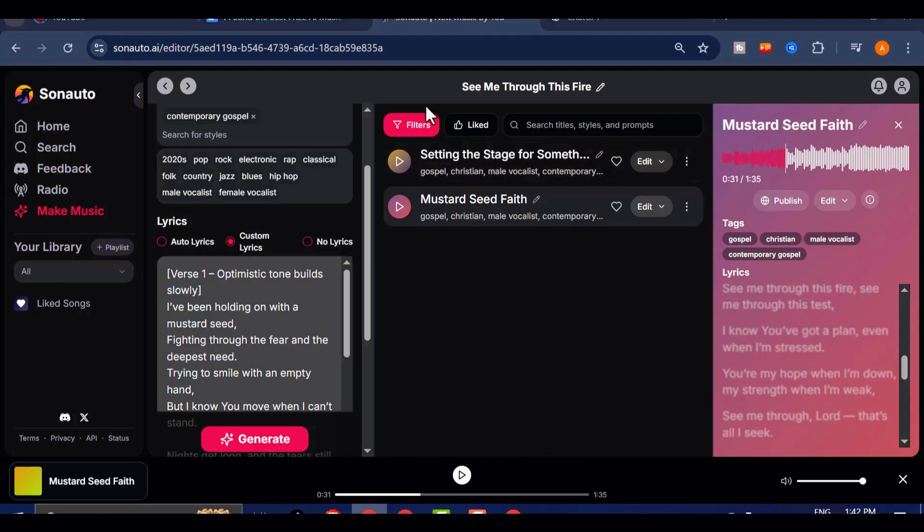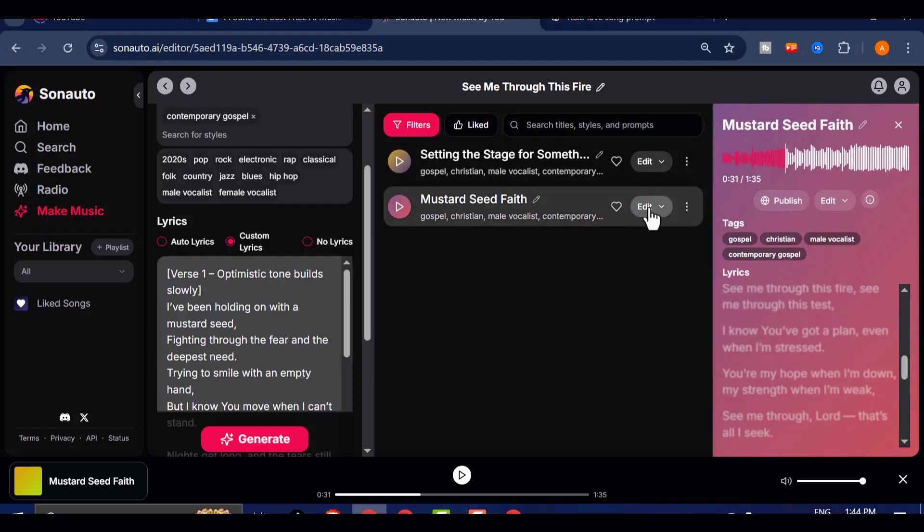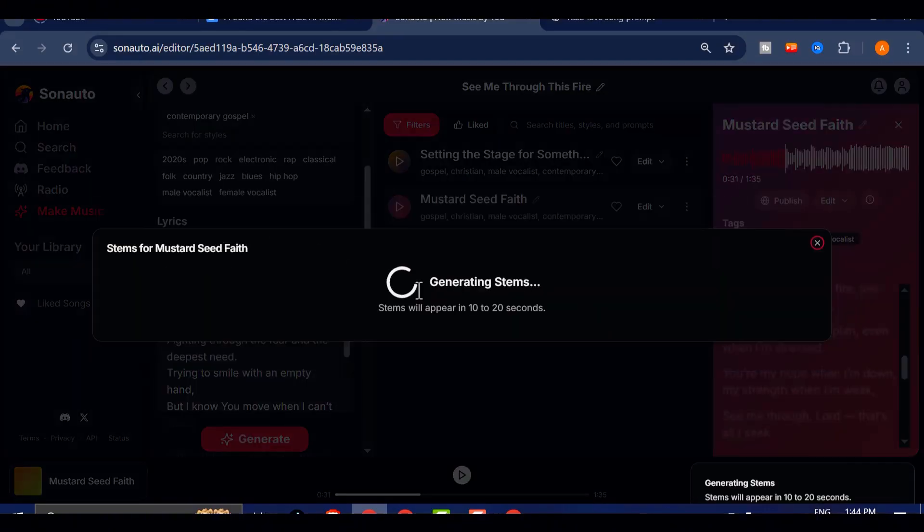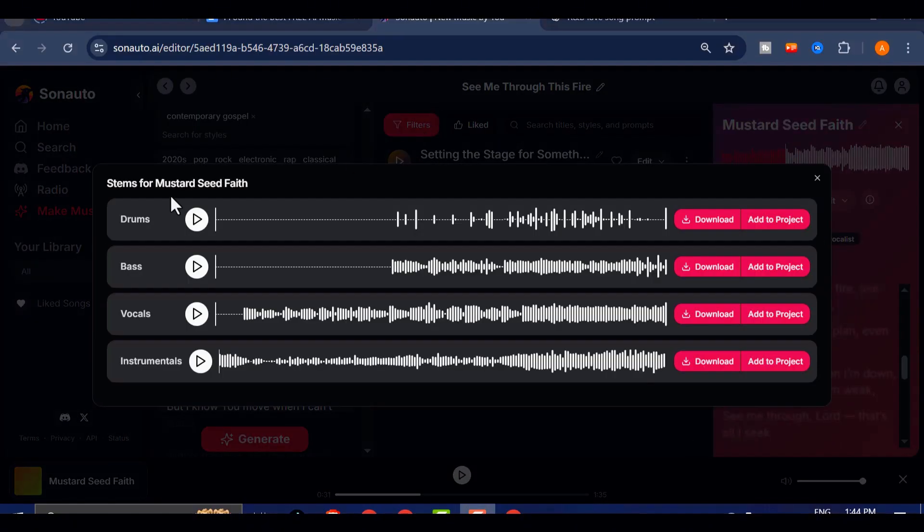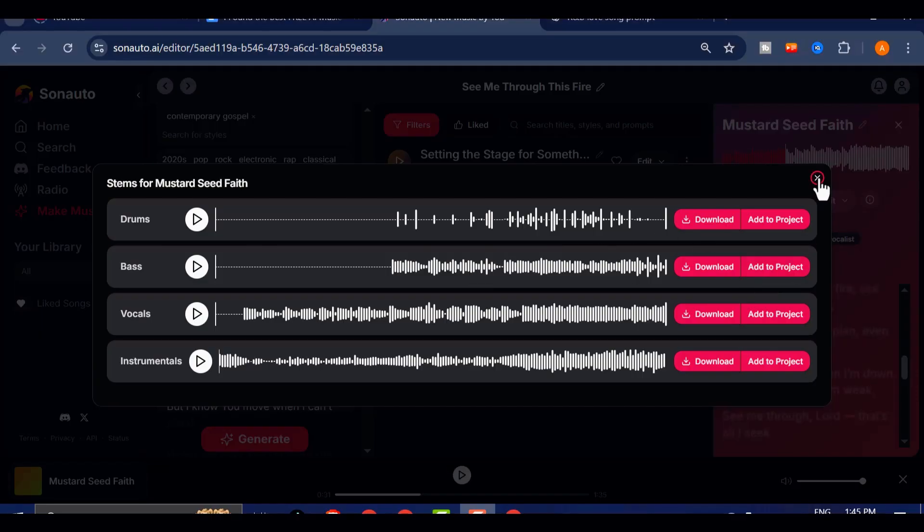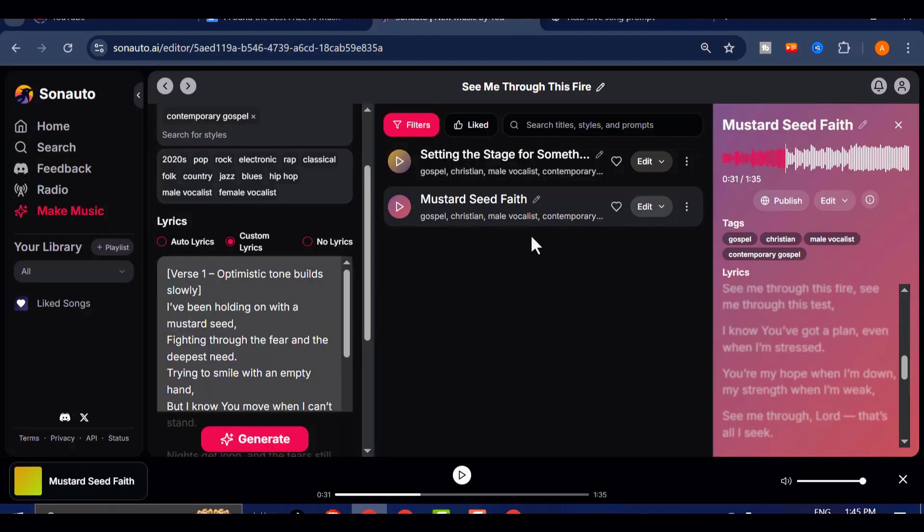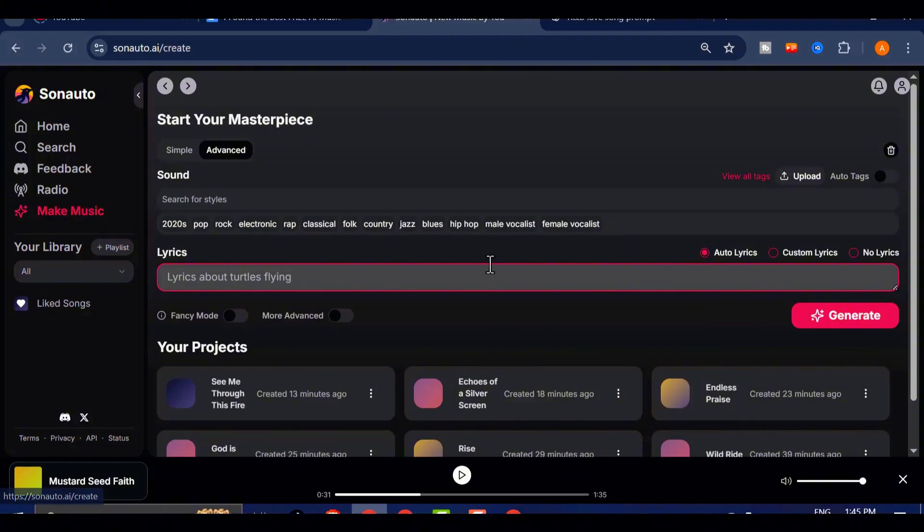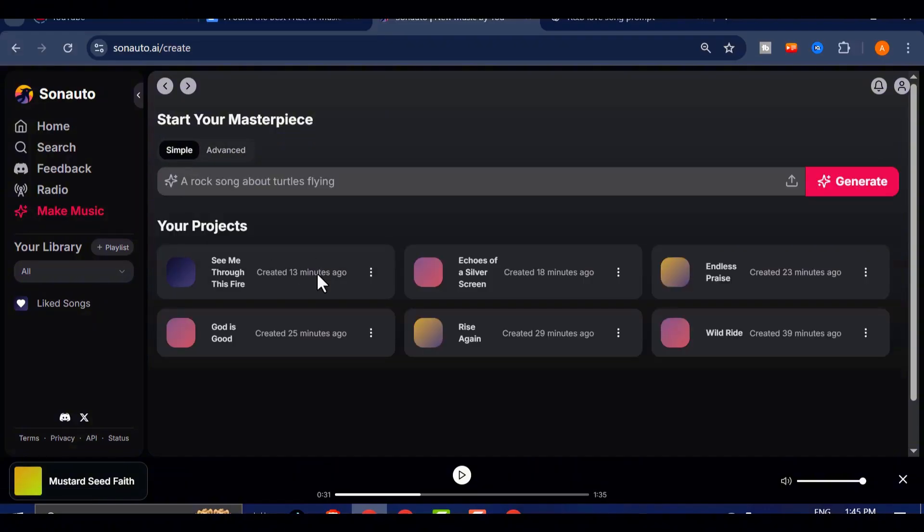And here's something that sets Sonato apart in a big way. Stem Separation. Click on Edit, then choose Get Stems, and the platform will automatically separate your song into individual stems like vocals, drums, and instruments. And yes, it lets you download them all completely free. Compare that to Suno AI, which charges 50 credits just to extract stems, and you'll start to see just how generous Sonato really is.